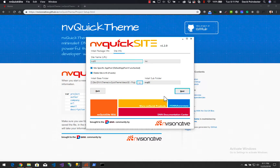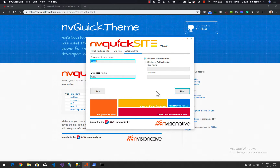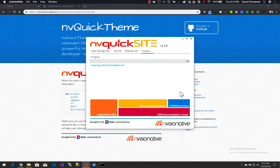I'm going to select that folder and click next. Now it wants to create the folder for nvq02, so we're going to let it do that. I'm going to use my local instance of the database, click next, and now it's installing DNN locally. This won't take too long.